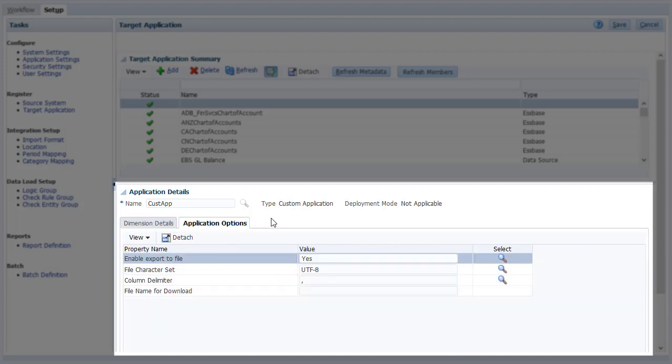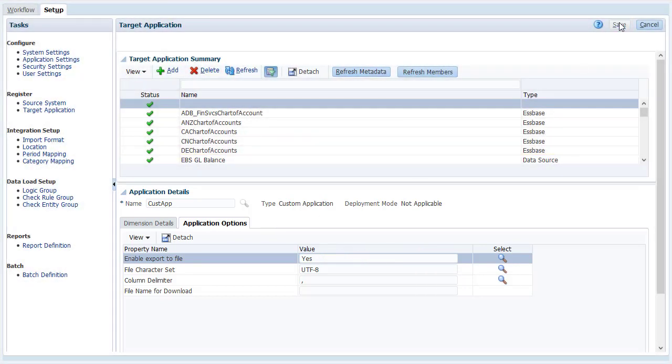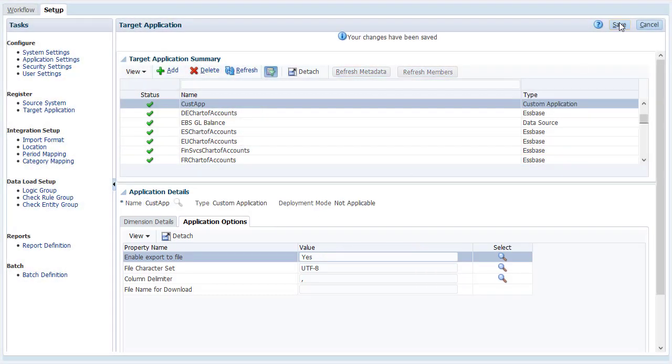To make sure Data Management creates an output data file for the custom target application, set the Enable Export to File option to Yes. A file will be created in the Data Management Outbox folder of your server.